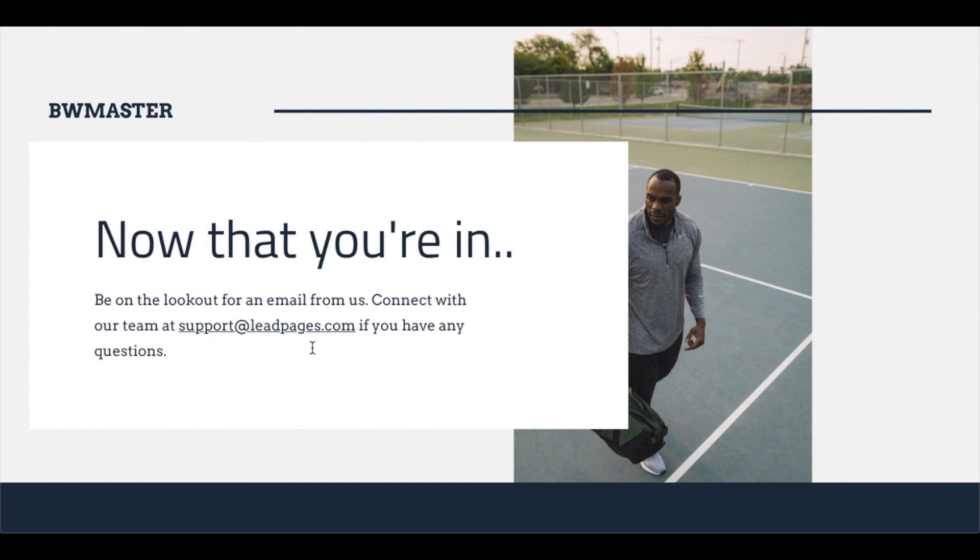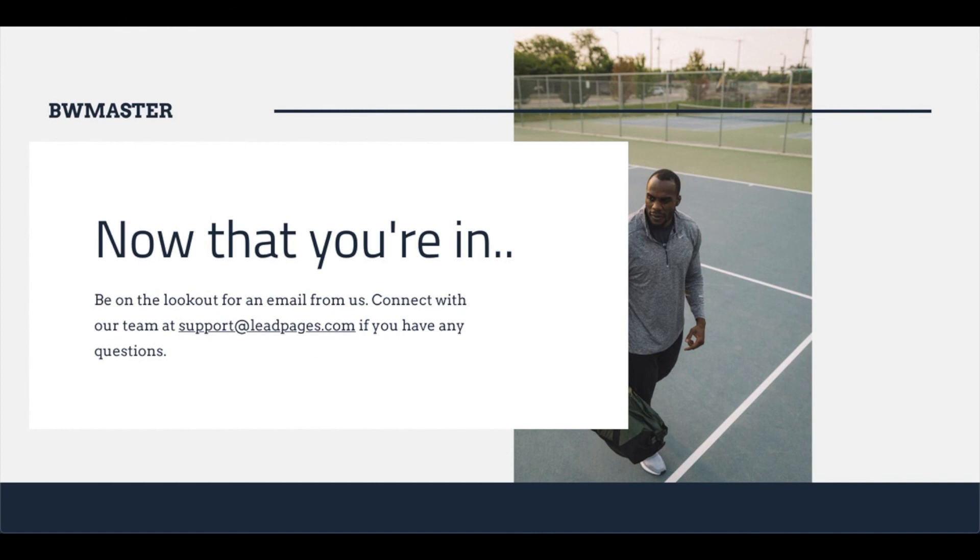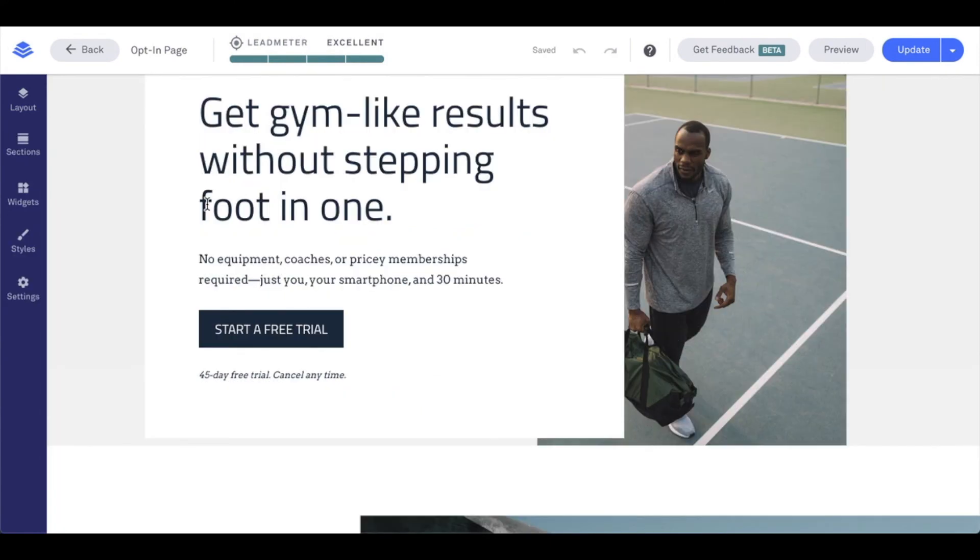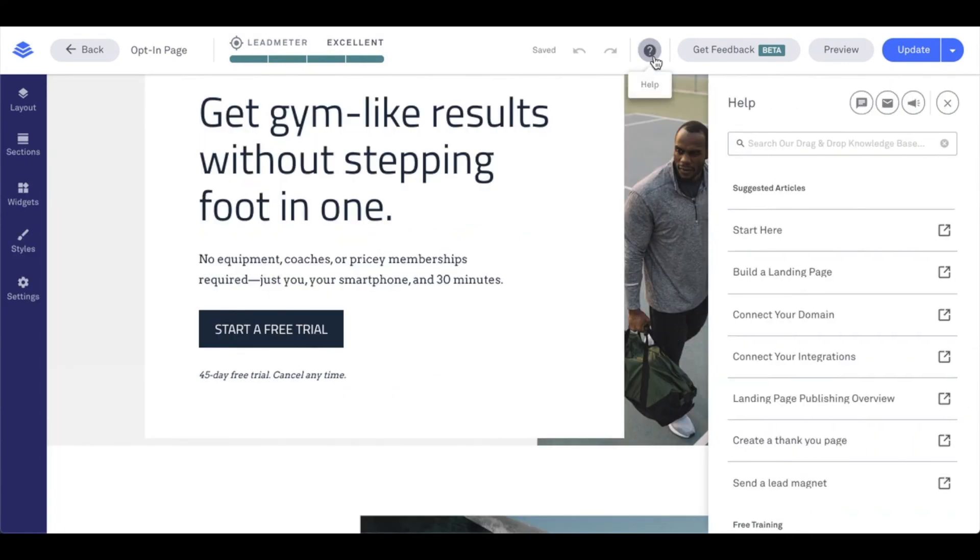Thanks for hanging out with me for this tech tip. Don't forget, if you have any questions, our knowledge base and support team are just a click away within your Leadpages account.